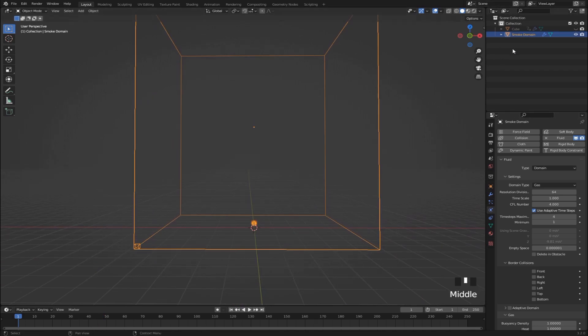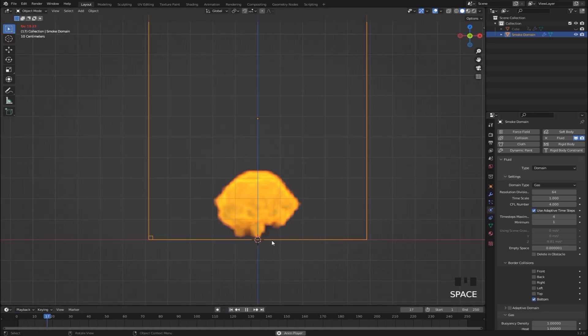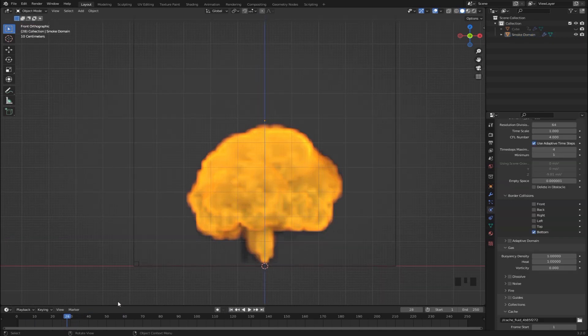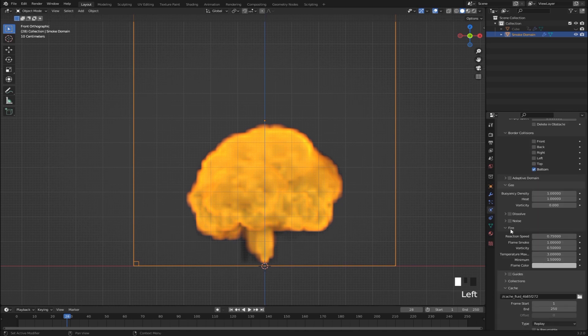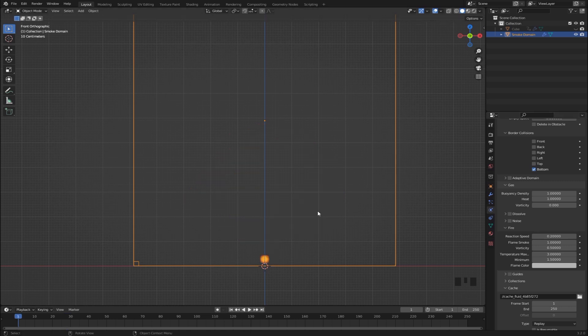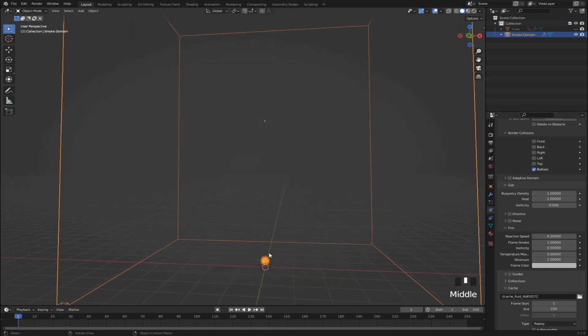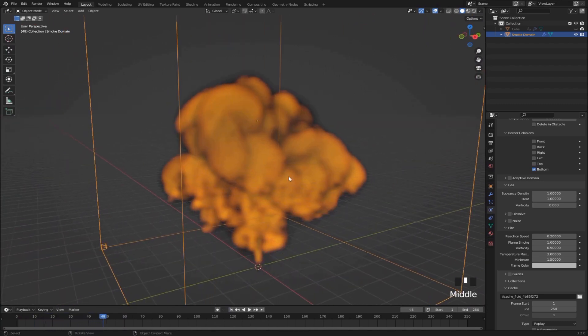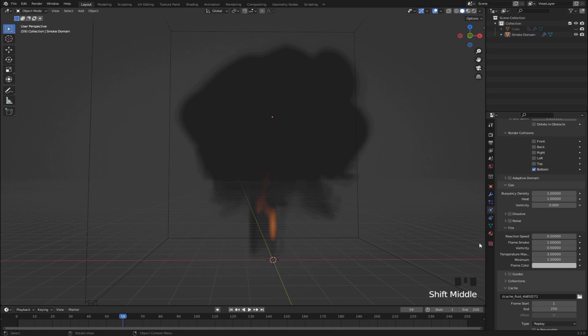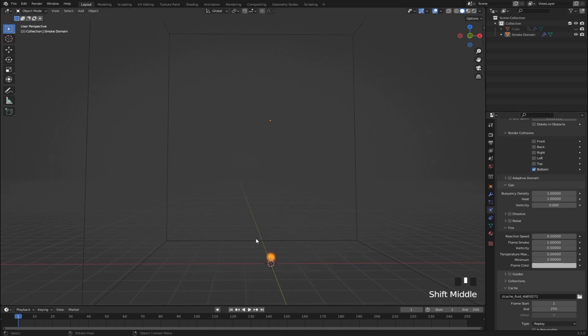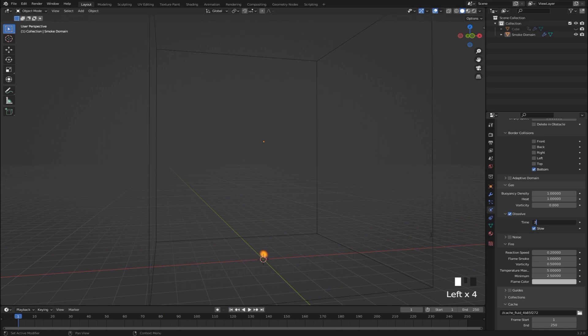And another thing, under the smoke domain, I like to enable border collisions at the bottom right here. So what that does is basically makes the smoke collide with the bottom. Now let's work a little bit on the fire. Select the domain object and find this drop down called fire. And under here we have lots of useful settings. First of all we can change the reaction speed. So if we bring this to something lower like 0.2, that's going to make it so the fire doesn't dissolve as quickly. And I think that looks really good because we have these parts of the fire that keep going upwards with the smoke. And another thing I like to change is to bring these to temperature, slide them to max. So it's going to be 5 and 2.5. And that basically just makes it so that the fire has a little bit more upwards momentum. We can also enable dissolve right here and set it to something like 20. So that's going to make it so that the smoke dissolves after some time.